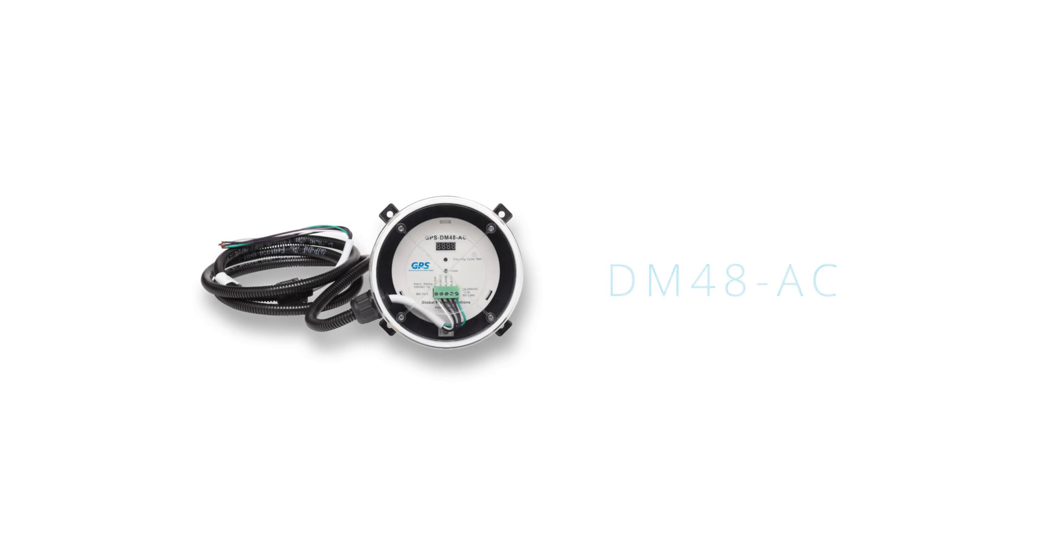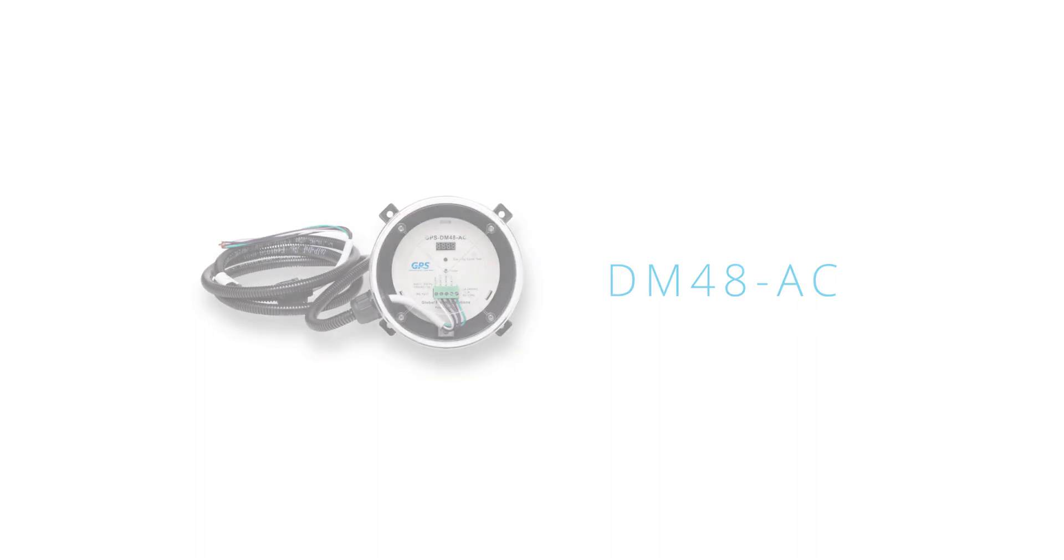The GPS DM48AC is an auto-cleaning NPBI air purifier designed for indoor or outdoor duct mounting requiring no maintenance or periodic part replacement.